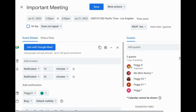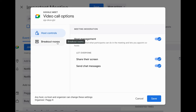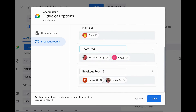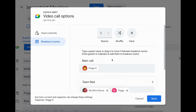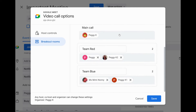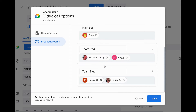To assign meeting invitees to a breakout room in a calendar event, click the video call options gear icon to the right of the Join with Google Meet button. Click the breakout rooms tab, choose the number of breakout rooms you want to create, and name each room if you like. You may see people already assigned to breakout rooms — click the clear button to start fresh. You can also use the shuffle button to have people assigned to rooms randomly. To manually assign meeting invitees to a room, you can either drag the guest name or type it. Click save when you're done.